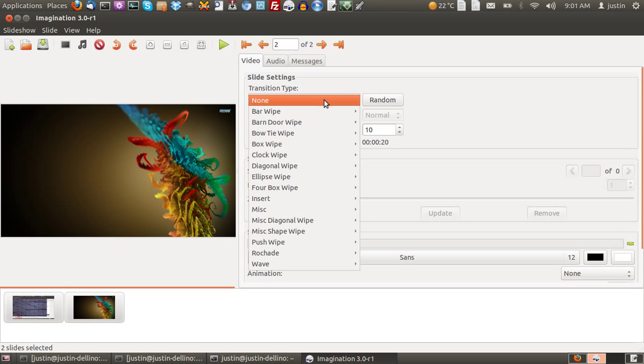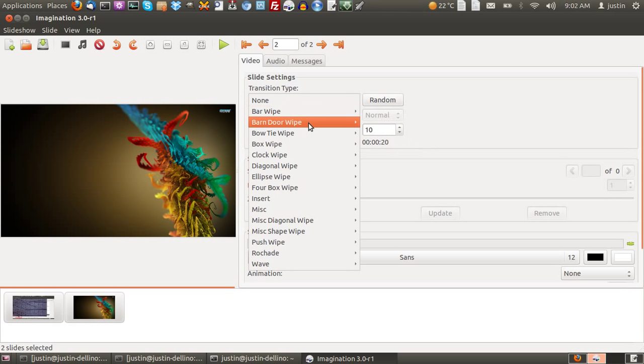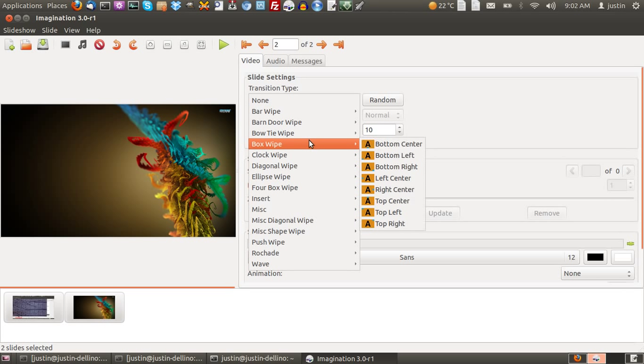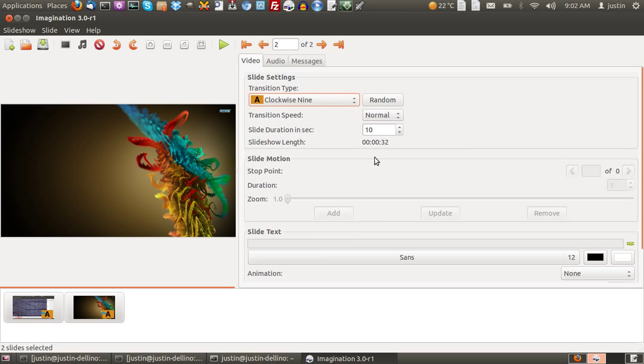And transition type too. This is the really fun bit. You can press random, or you can choose how you want them to slide across. There's about 20, 30, 40 examples here and they're all quite cool. Having a look at them, that looks all right. So I'll use that one.